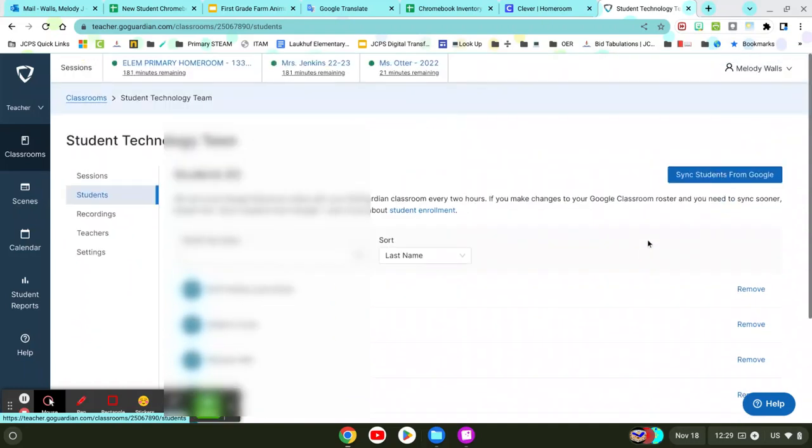And then you're going to see you'll have a roster of all of the students that are enrolled in that Google Classroom.